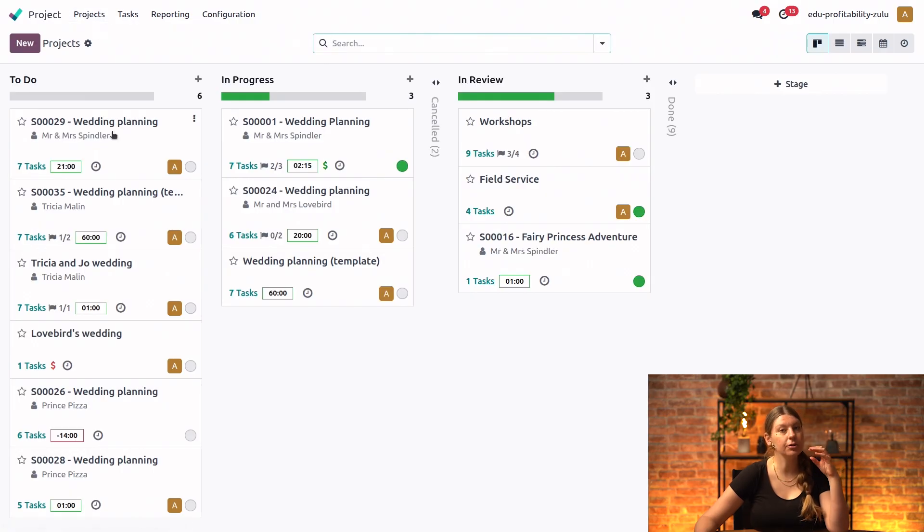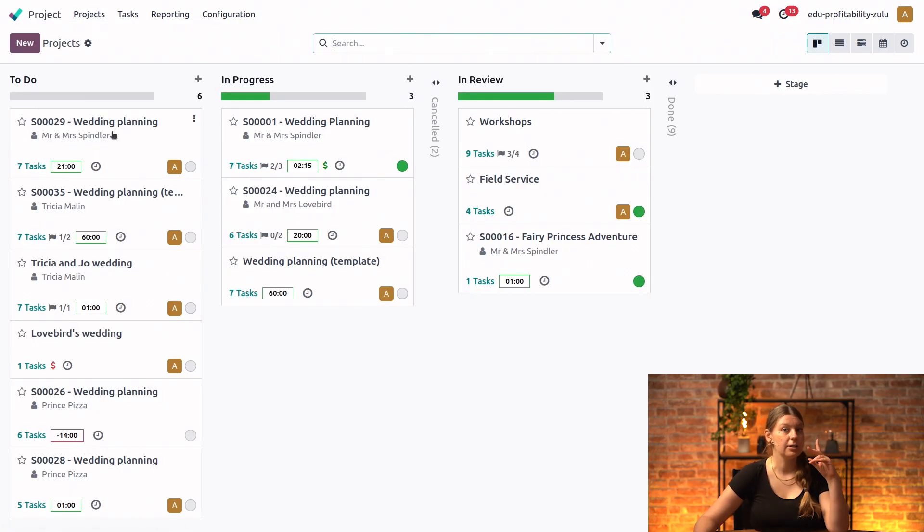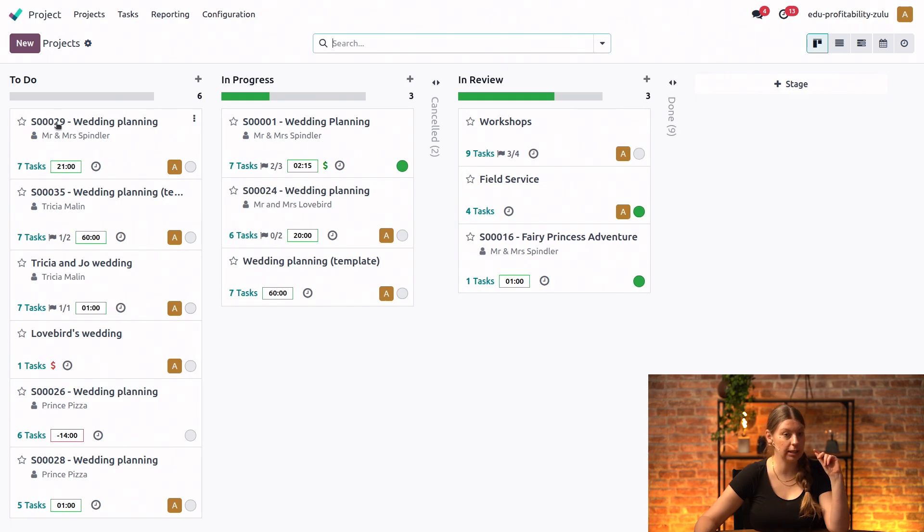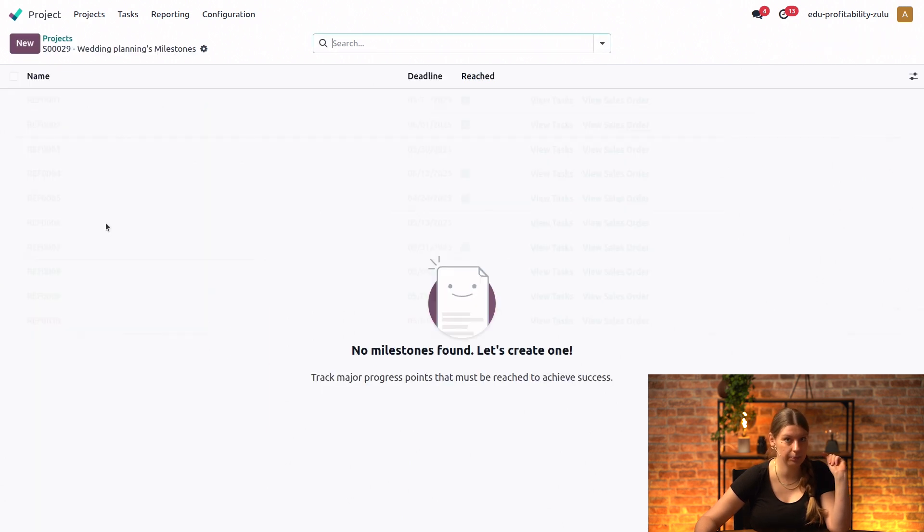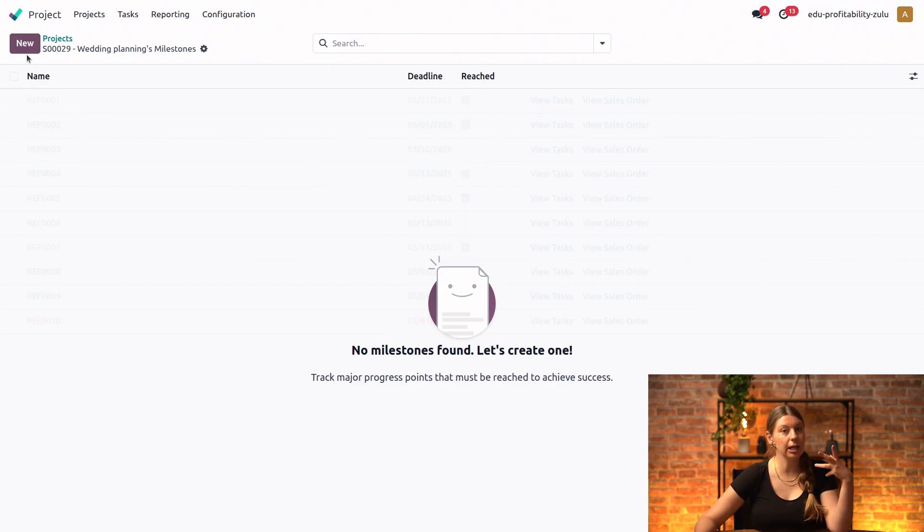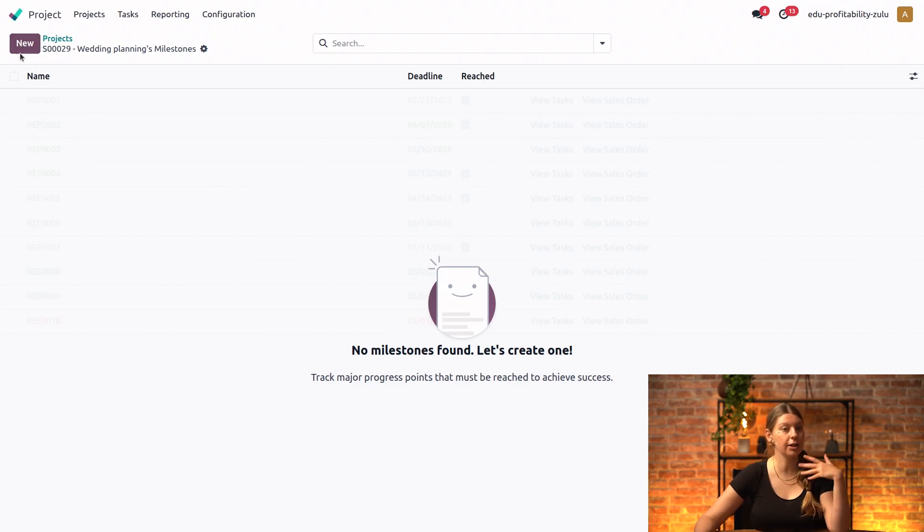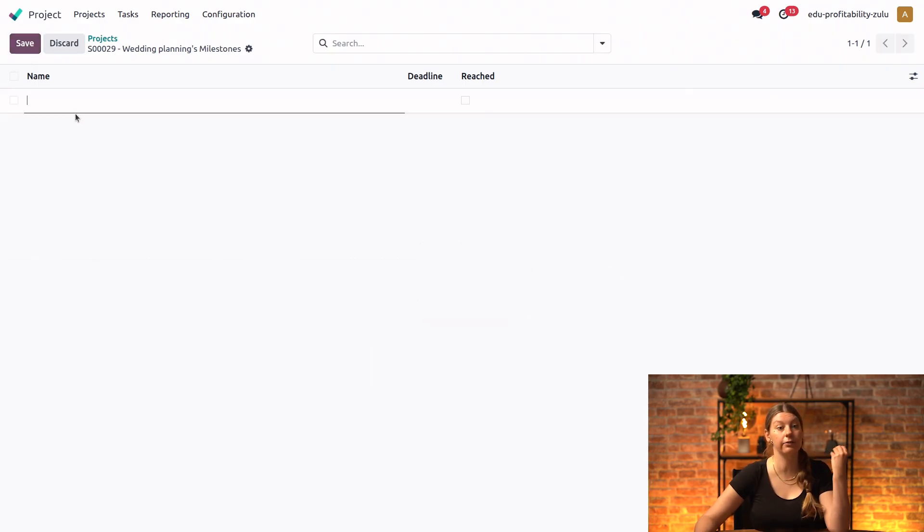Something to keep in mind is that milestones are project specific. So let's go ahead and create two milestones for this wedding that we're planning right here for Mr. and Mrs. Spindler. We'll click on the vertical ellipsis and select milestones. So our first big accomplishment of this project is actually booking the venue.